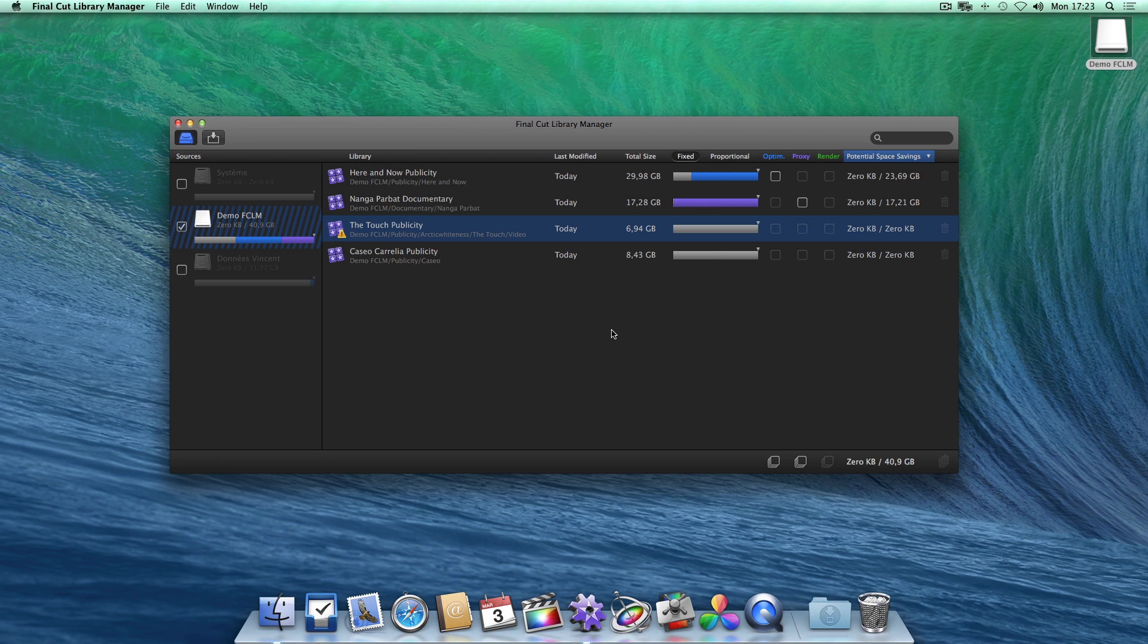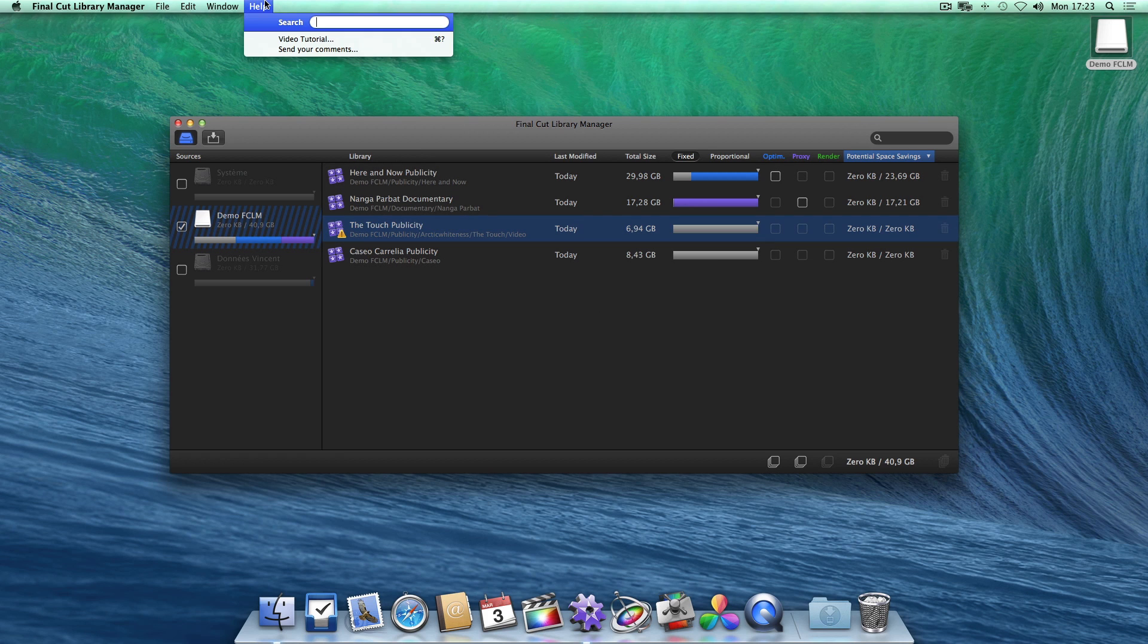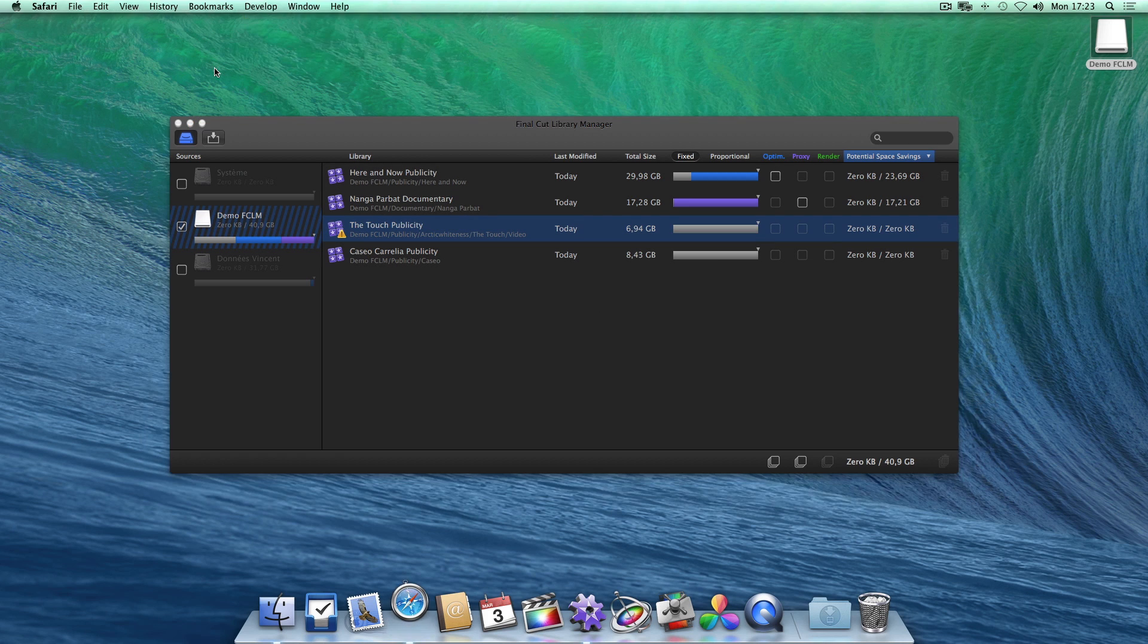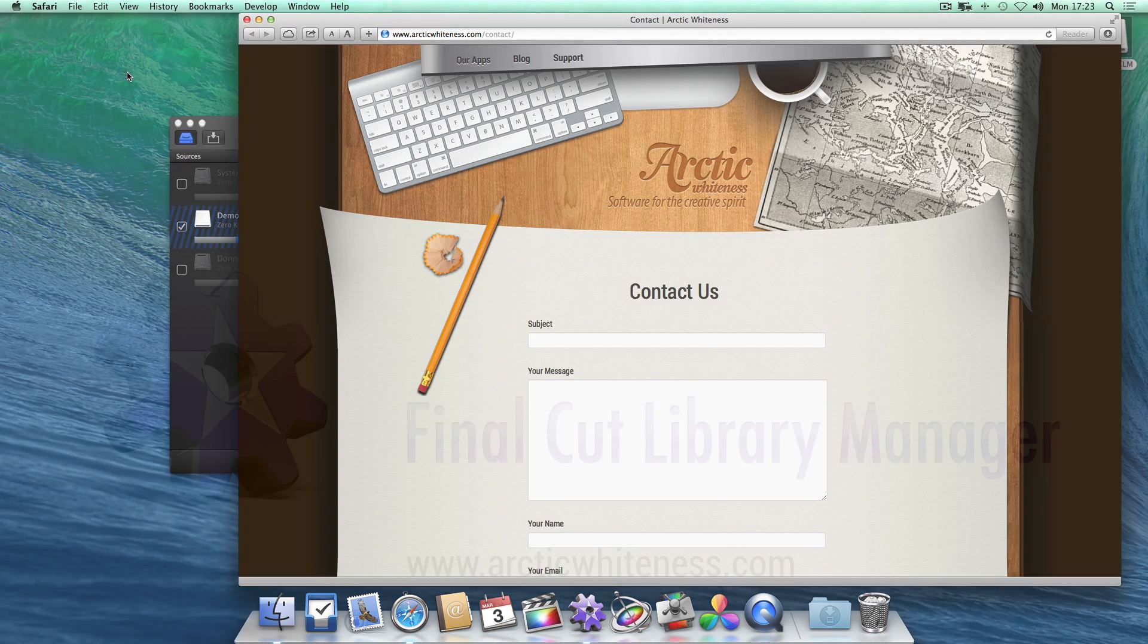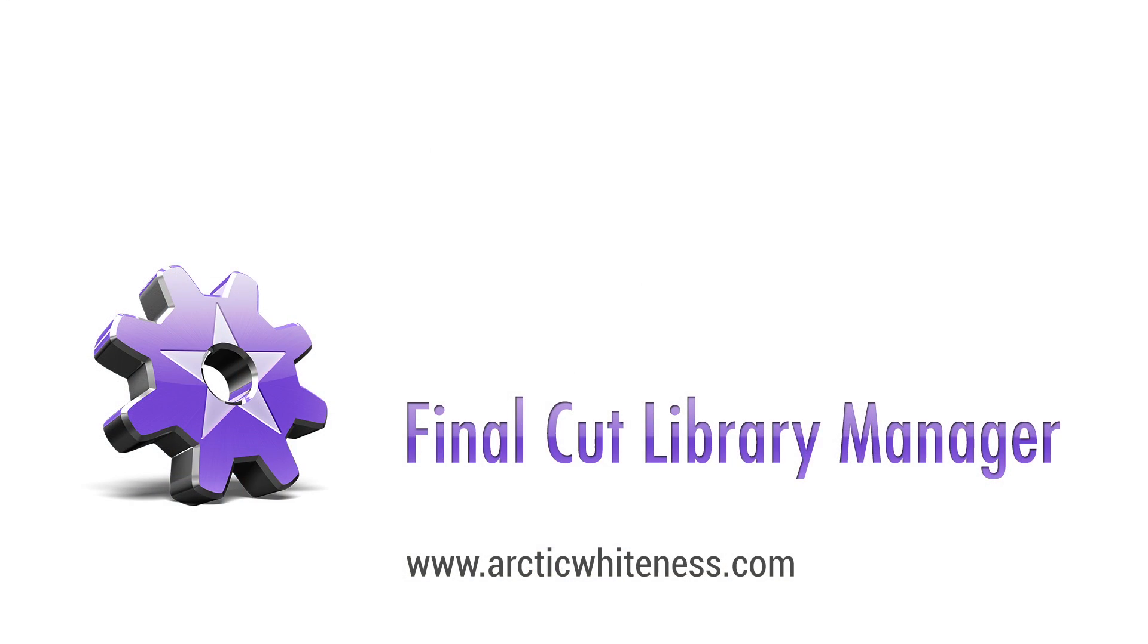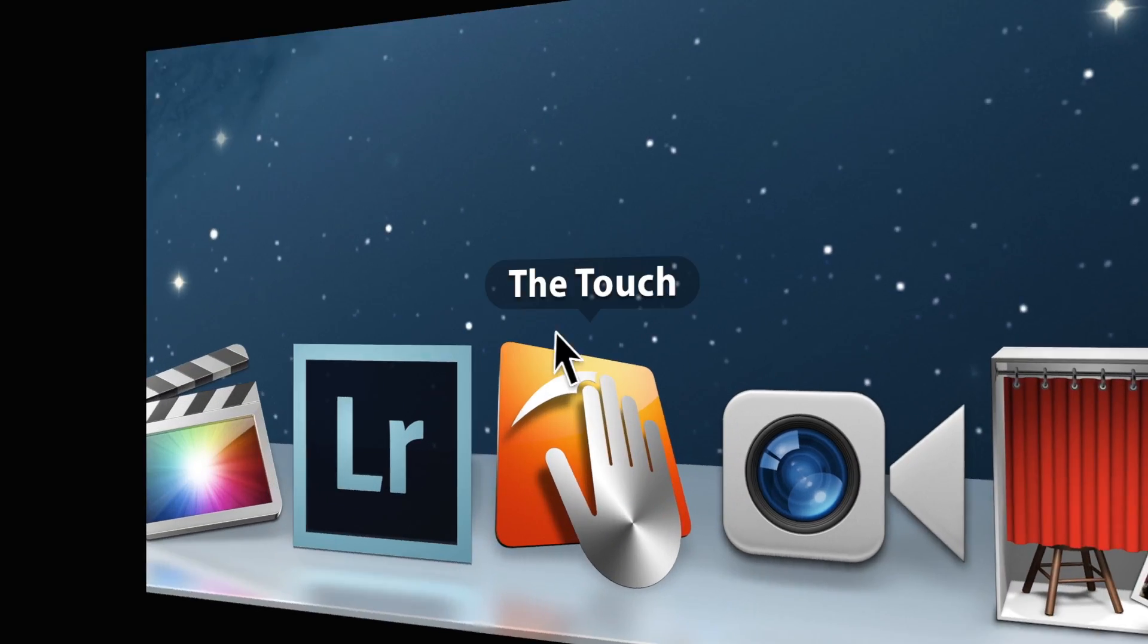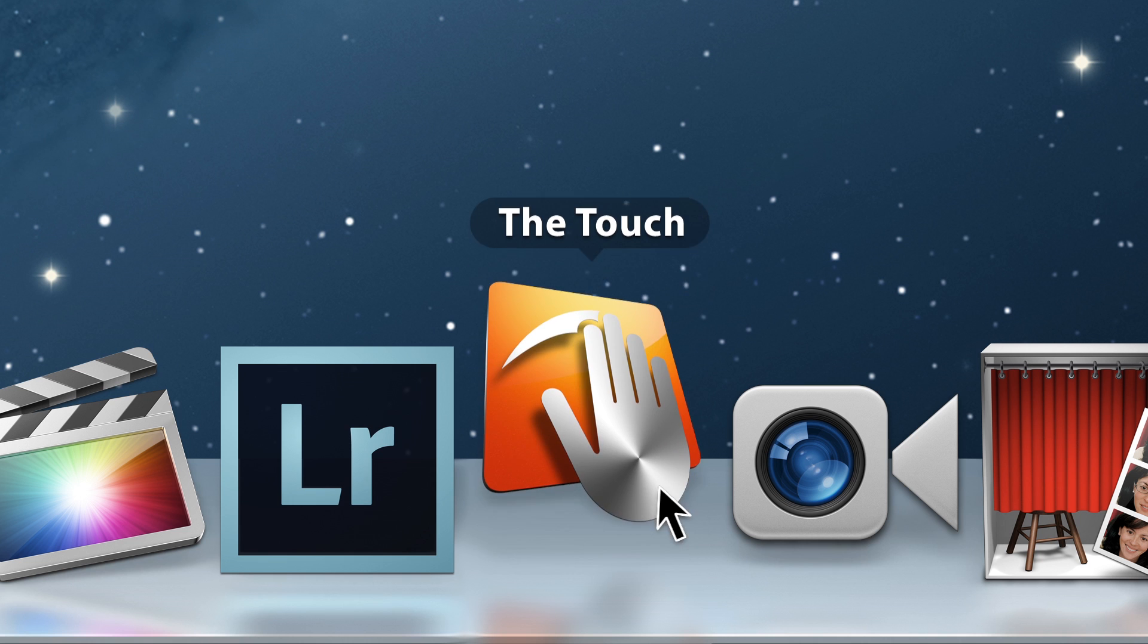It's over to you. Give it a try. If you have any remarks or suggestions for the next version, then please pass them along using the option in the help menu. And please don't forget to support us by buying a copy of Final Cut Library Manager.